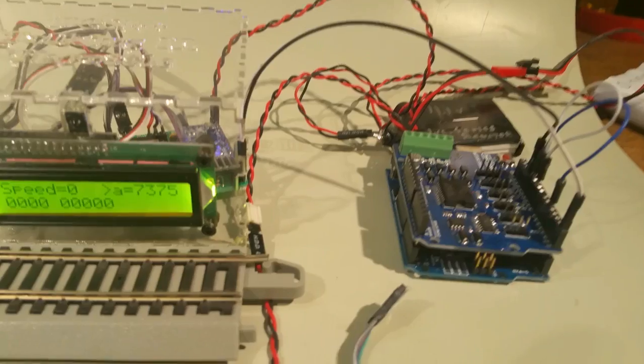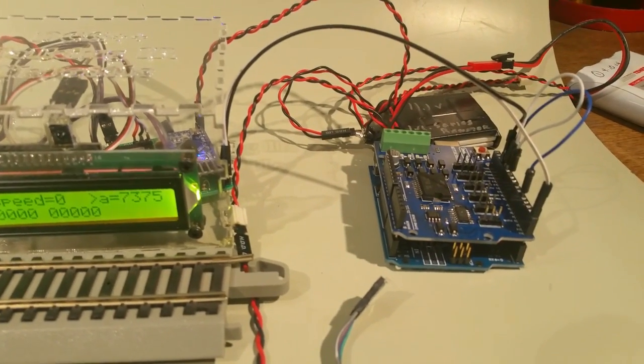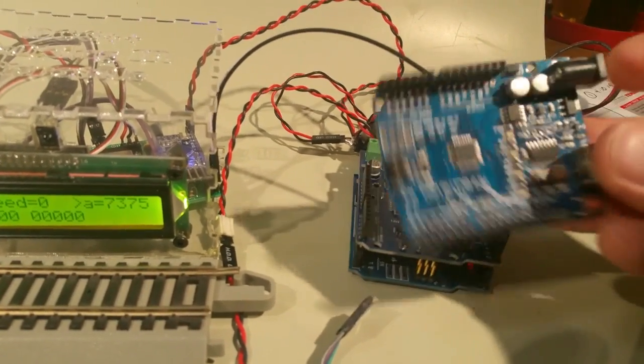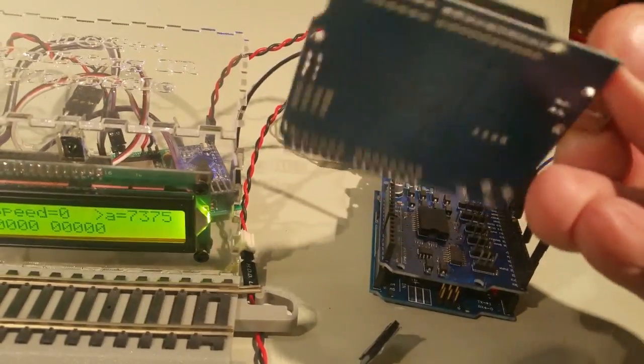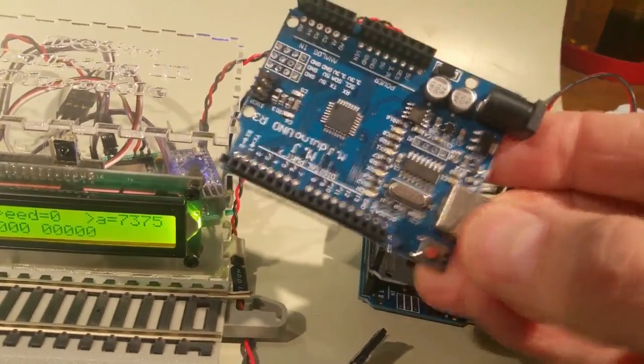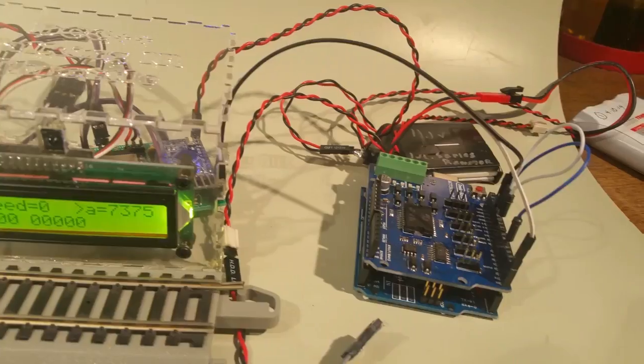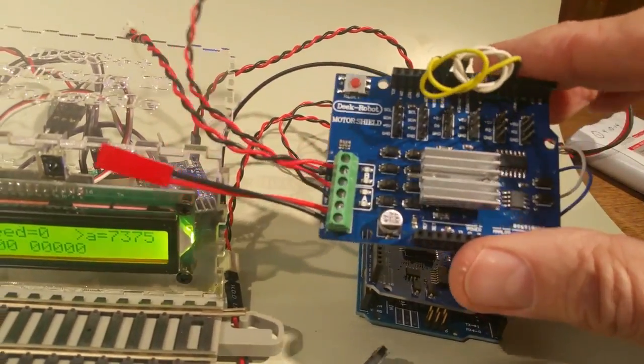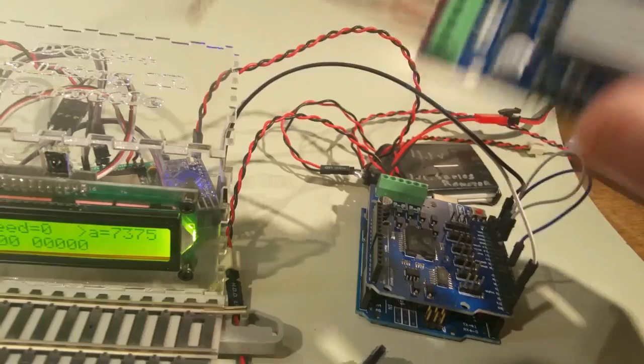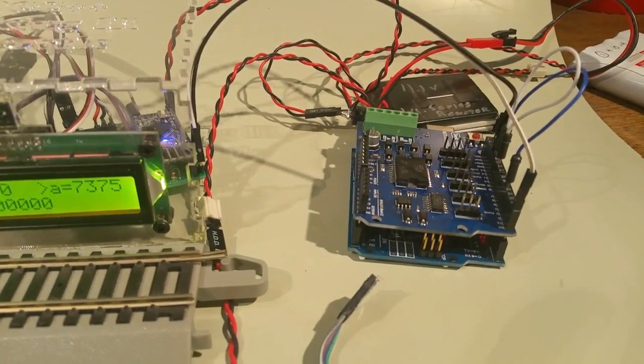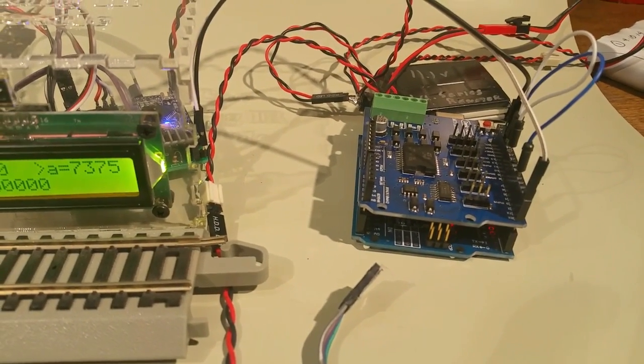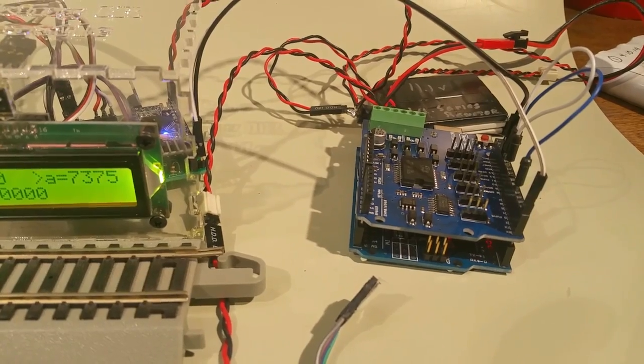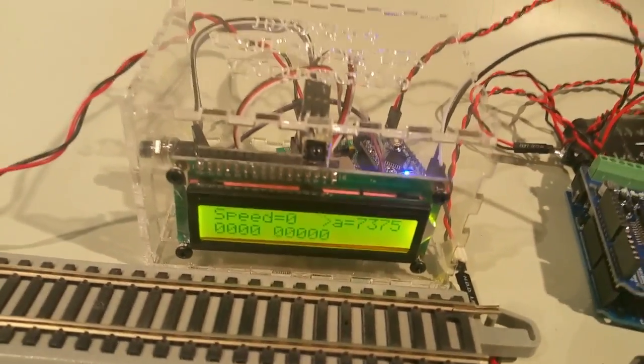The DCC++ controller is composed of two things. On the bottom is a standard Arduino Uno such as the one that I have here, and connected on top of that is a standard Arduino motor shield such as the one that I have here. Altogether I think I have a little under $10 in those two boards when I purchased them from eBay and they're connected to the throttle that I developed.